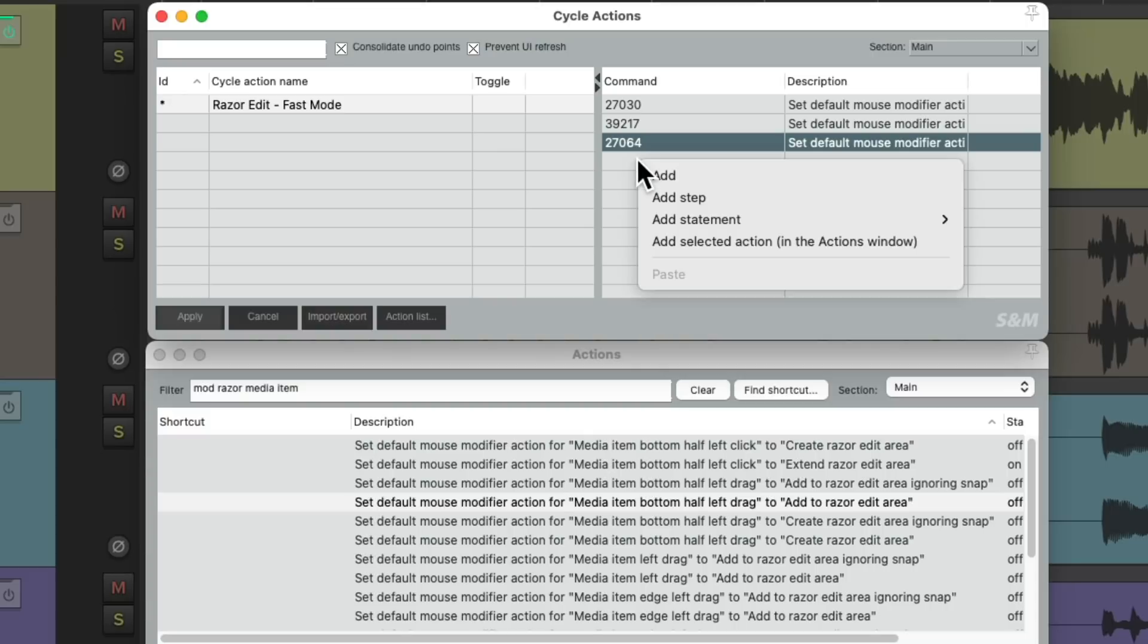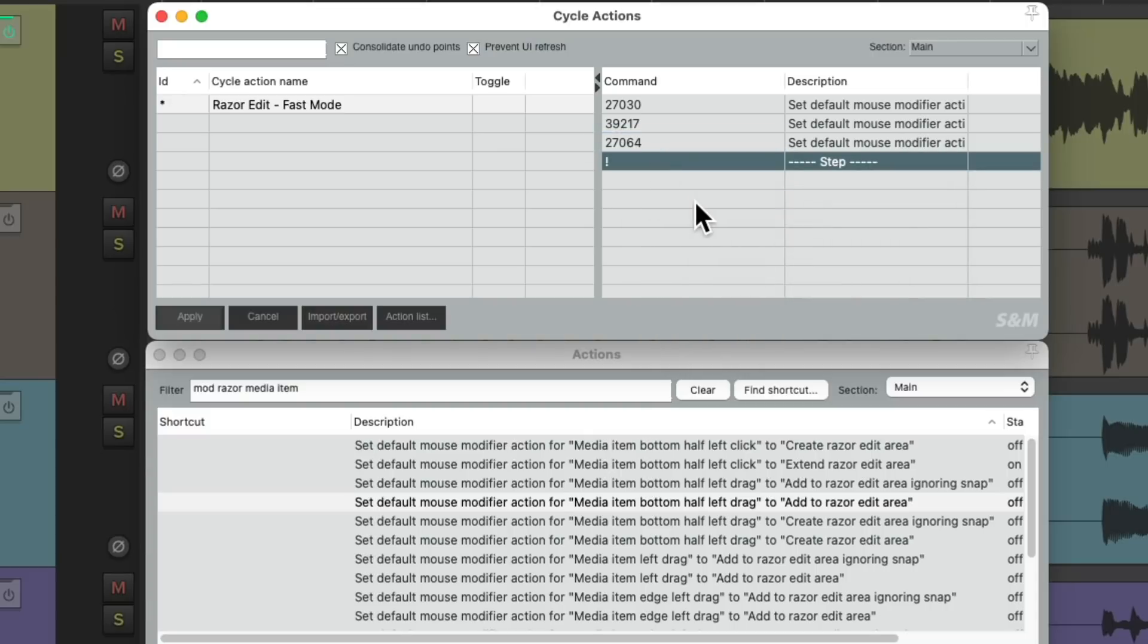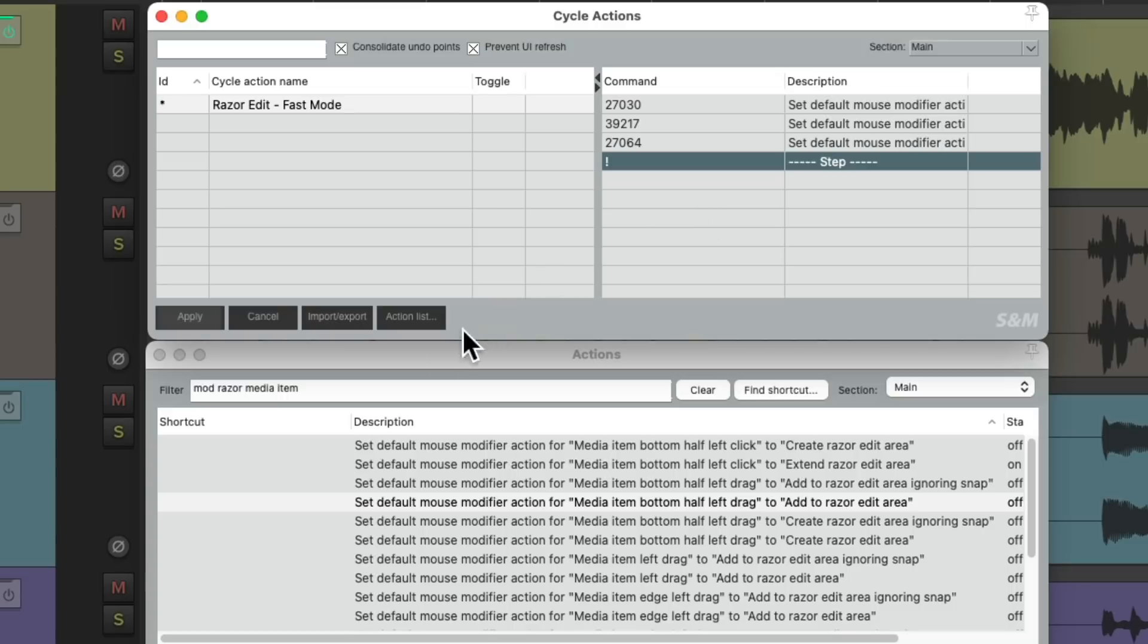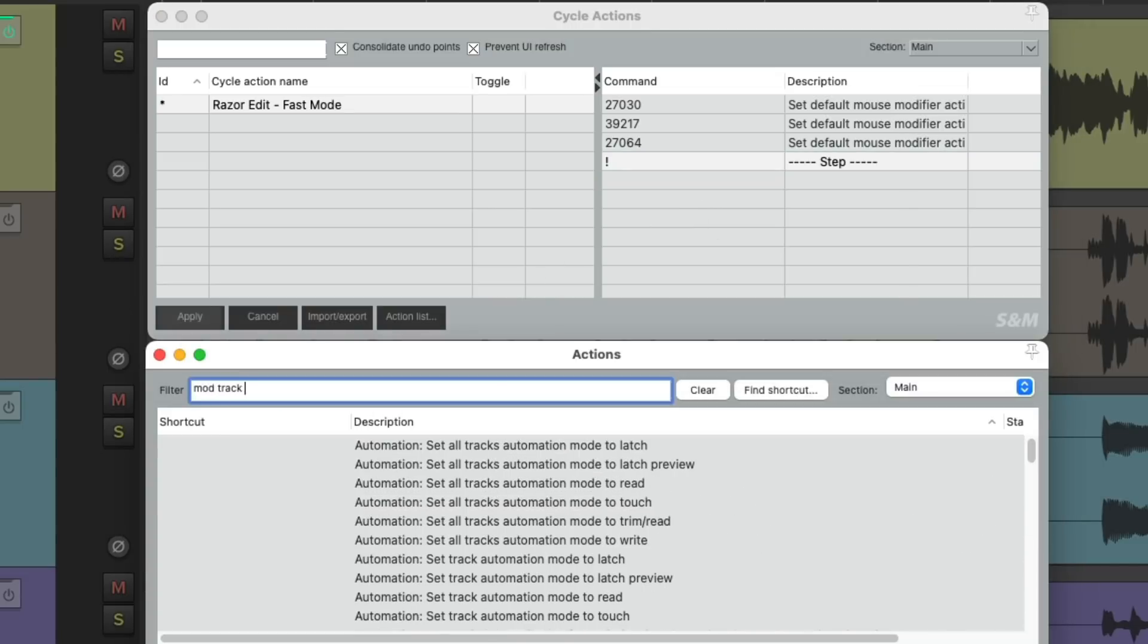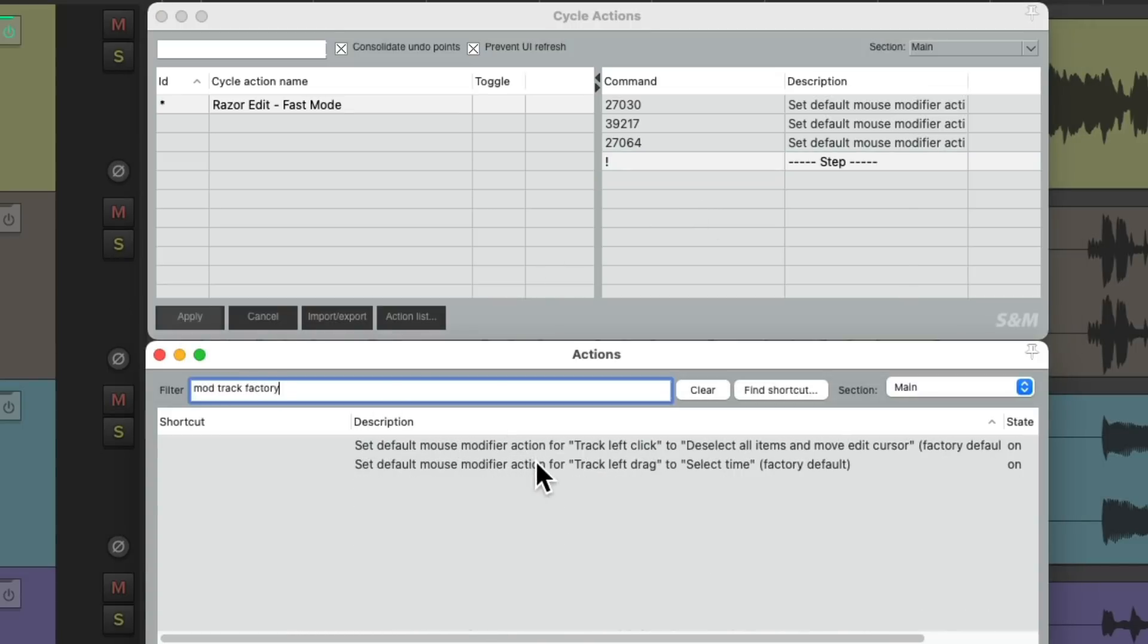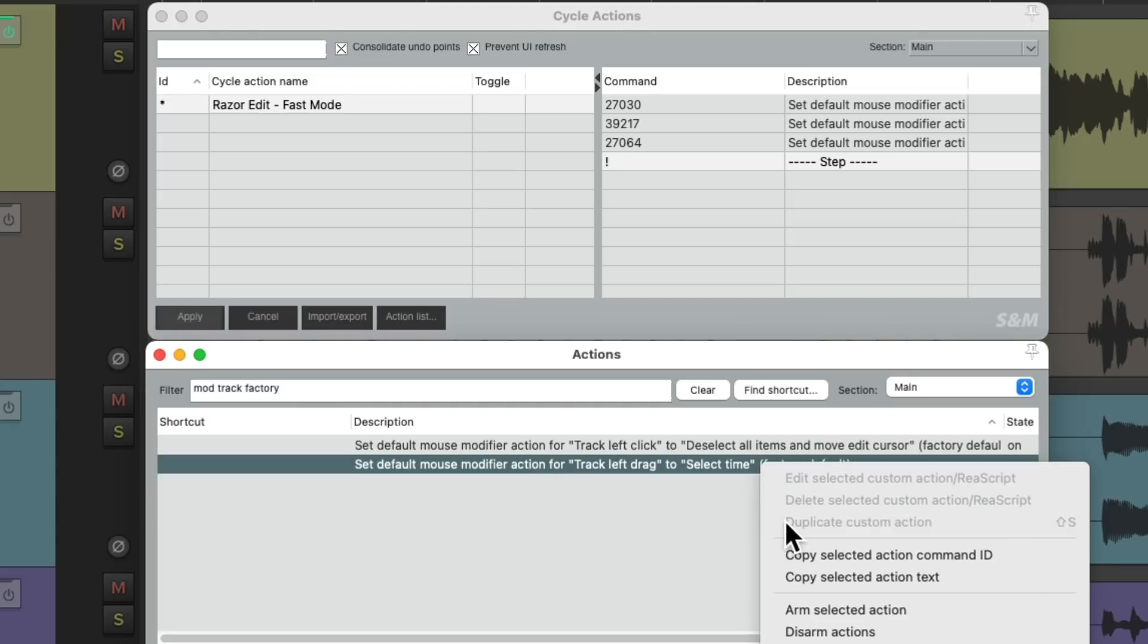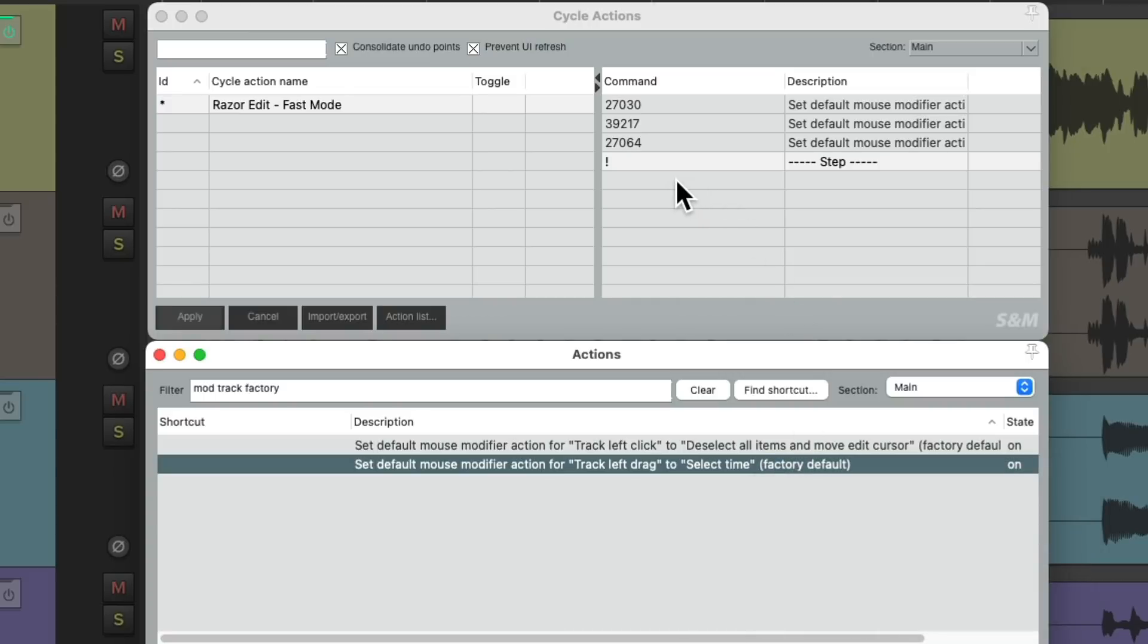So now all three of these actions will be triggered at once. And then we'll add a step, put it at the bottom. That's going to separate these actions from the next ones. We put it all back to the factory default and we could toggle it with one keyboard shortcut. So let's type in Mod Track Factory, which shows us left-drag going back to the factory default. Right-click it, copy it, and paste it here.